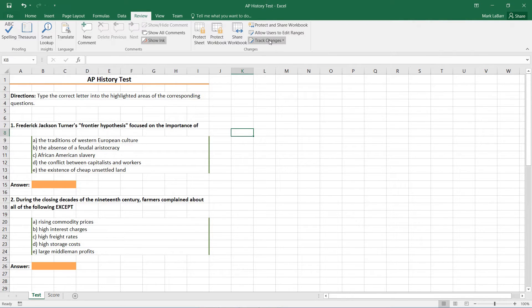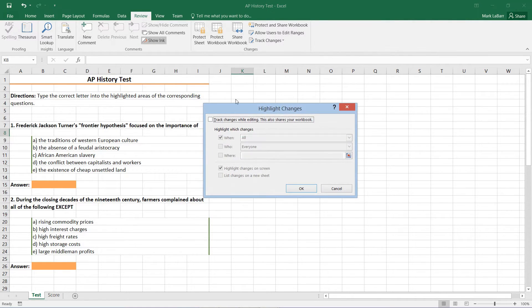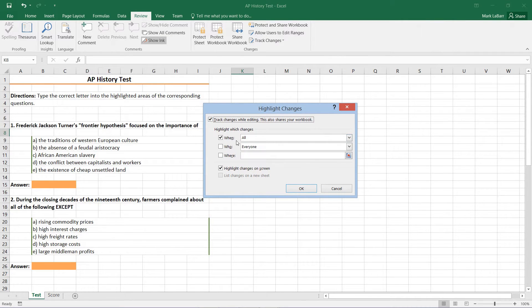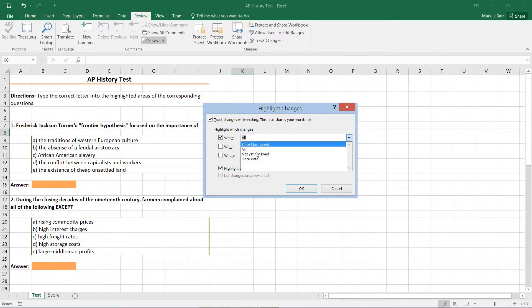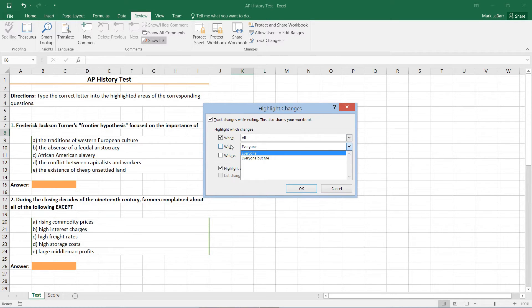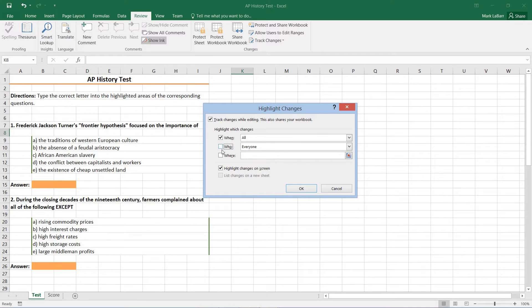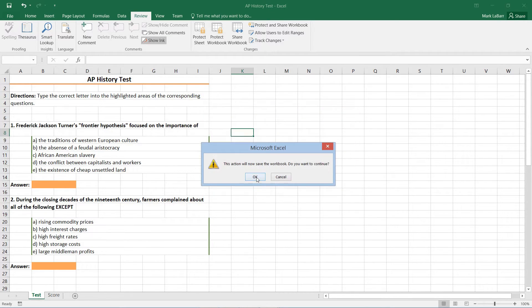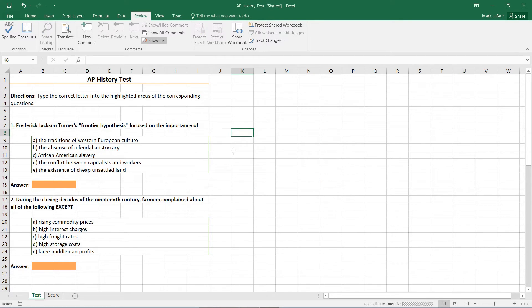Over the review tab we can highlight changes here. We just need to check this box and we can change the when. I'll leave that as all. We can even change the who by checking that box. I'll just leave that unchecked. And we can highlight changes on screen or not. I'll hit OK and hit OK again.